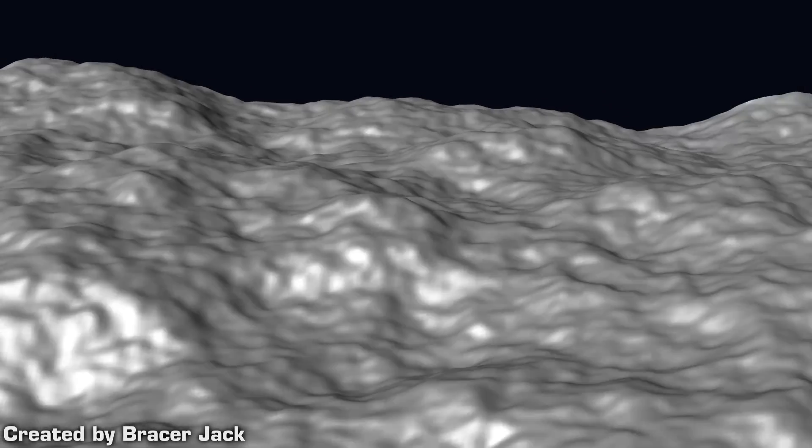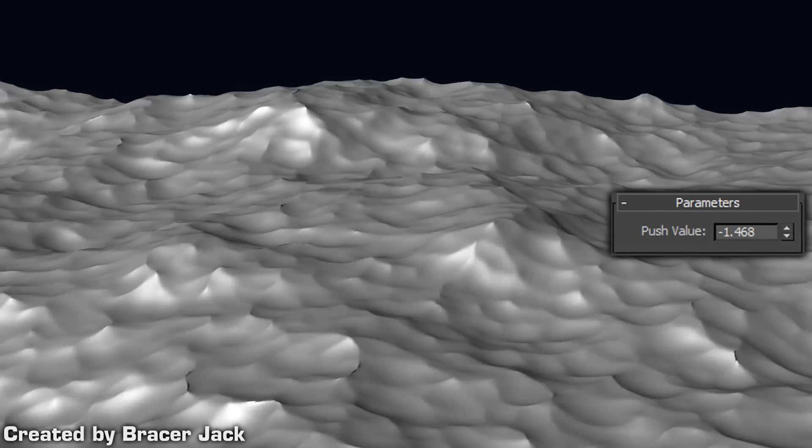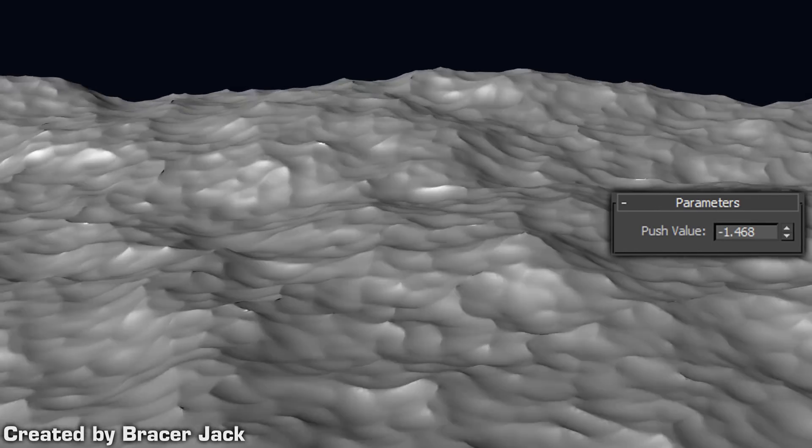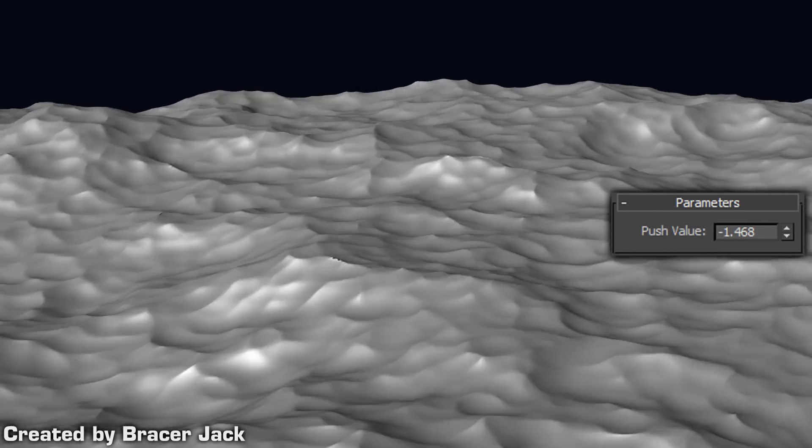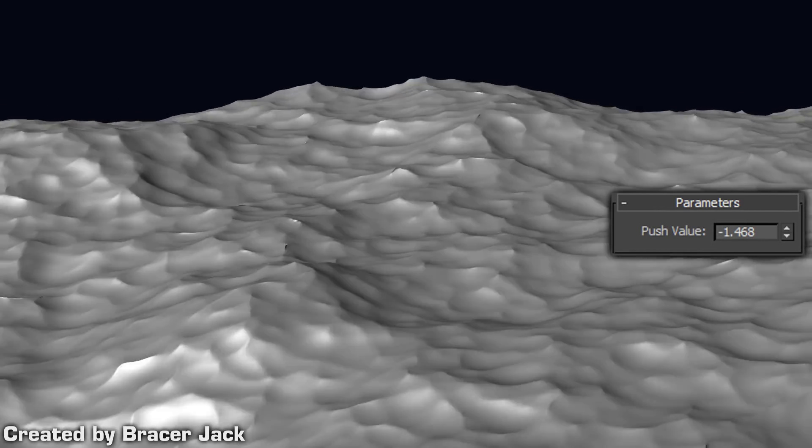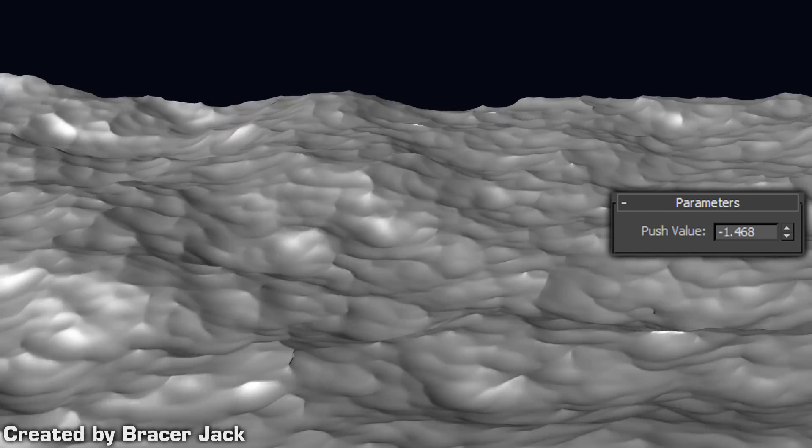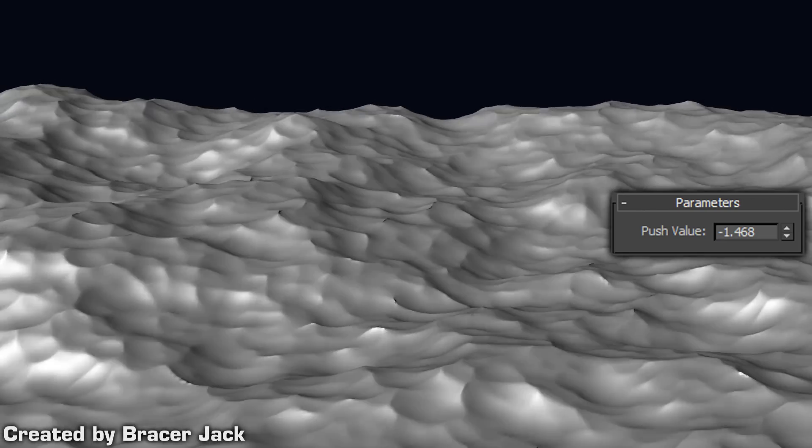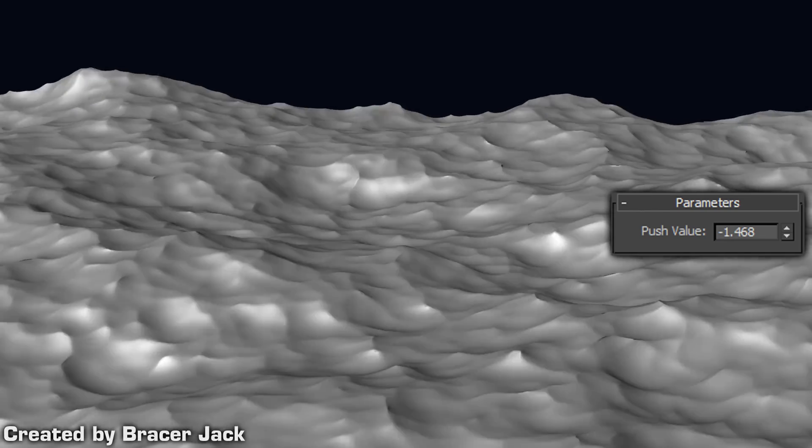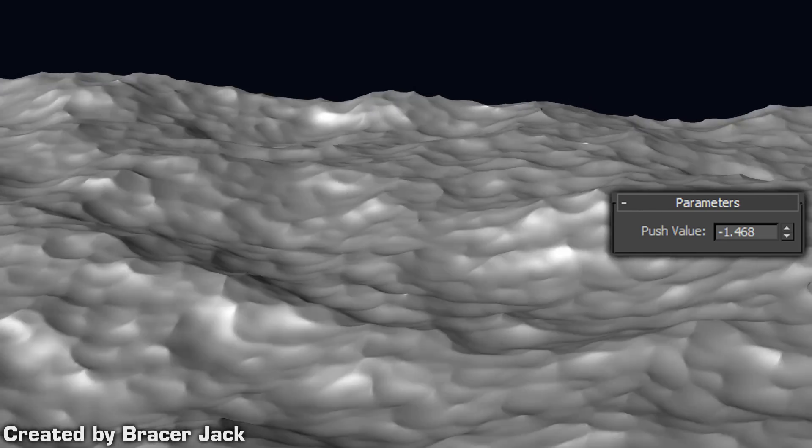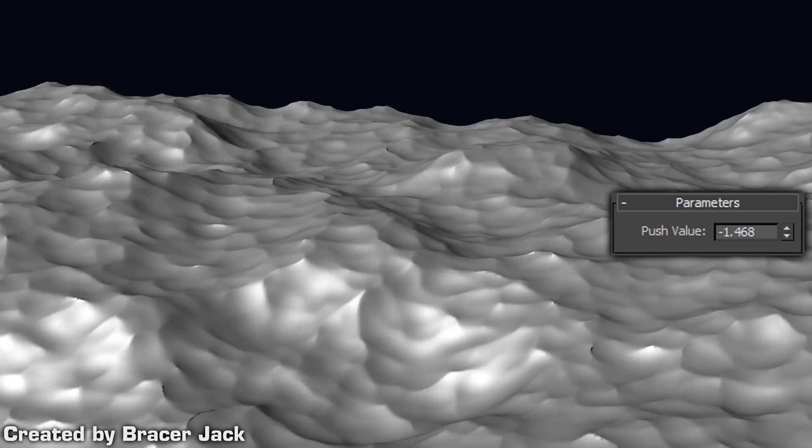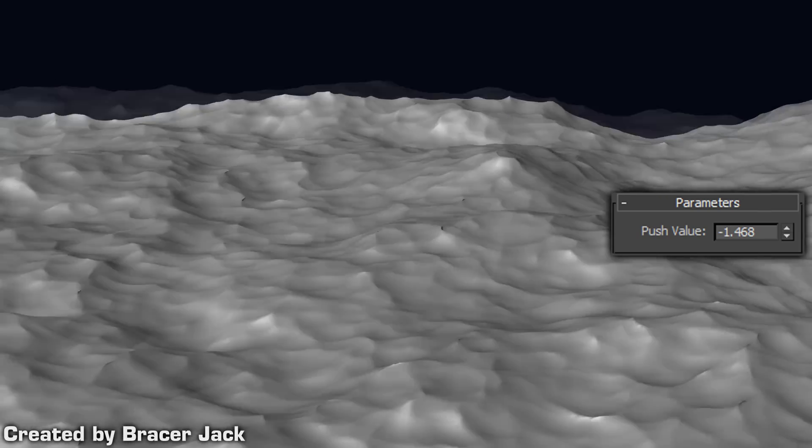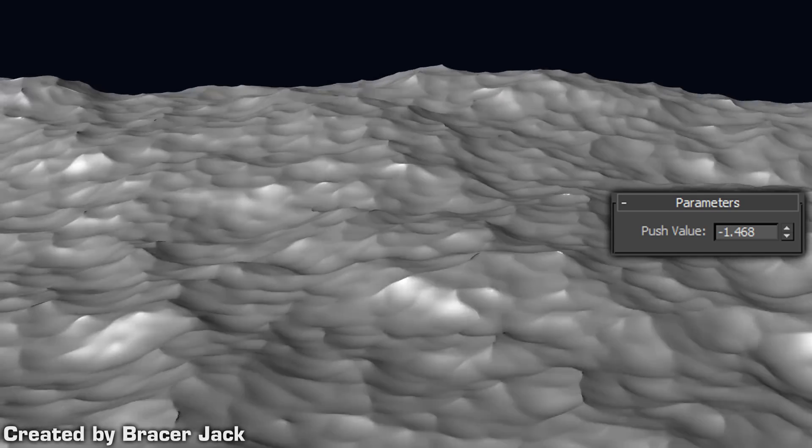Step 3. Apply a push modifier and assign a negative value to it. The value for the push modifier is up to you. Just make sure that you are getting those sharp ridges you are seeing here. You will see some polygon penetration along the sharp ridges. That is fine.